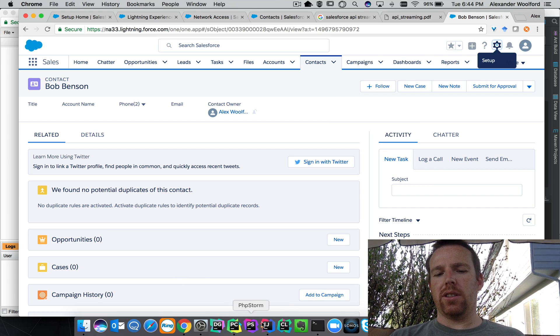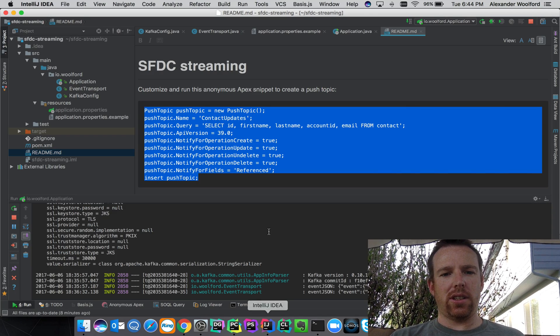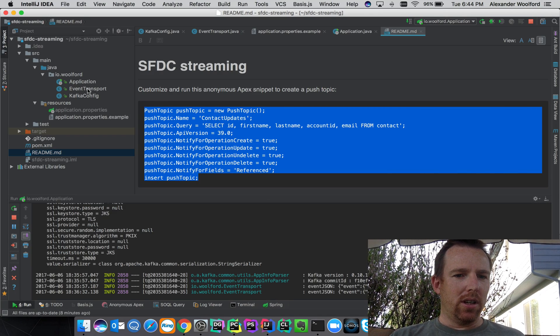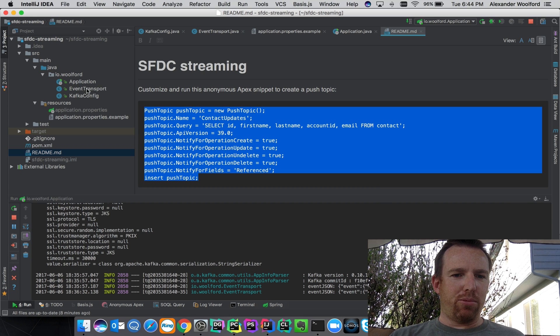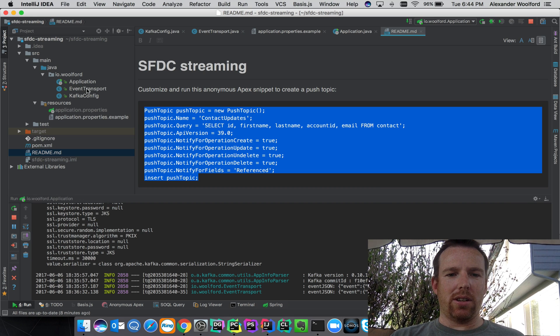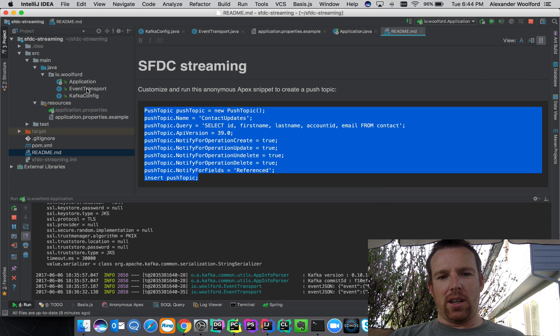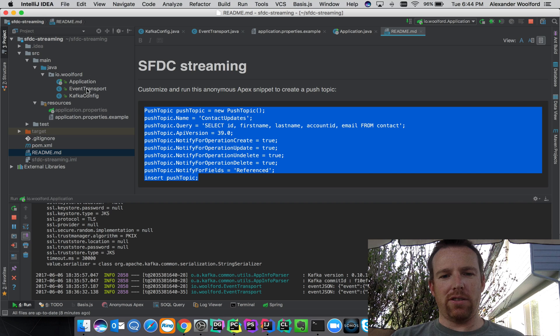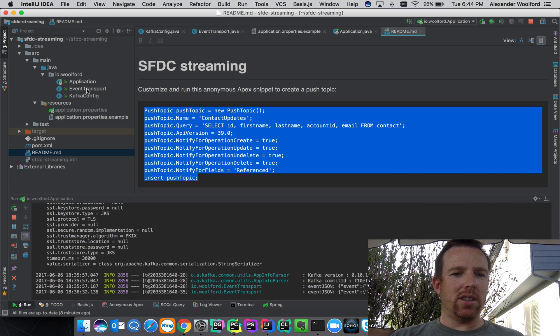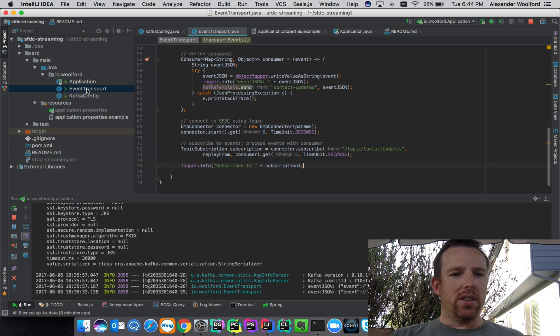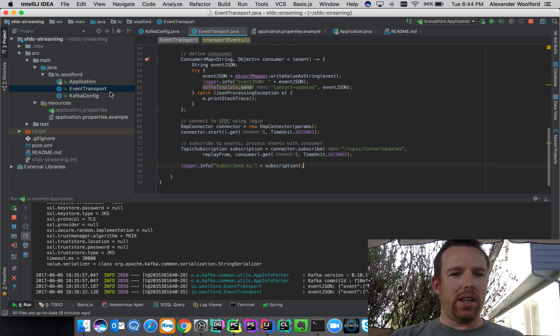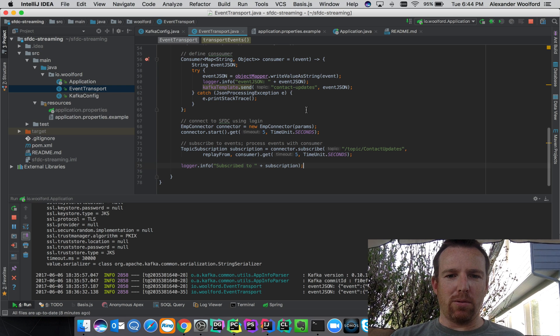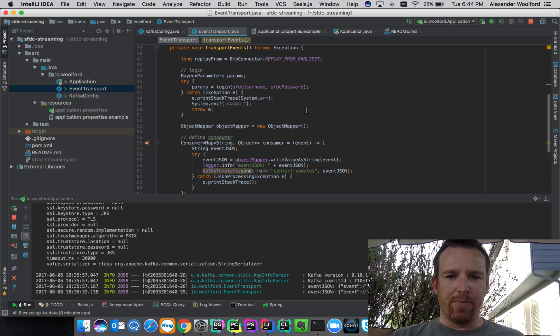Once you've created that feed you can subscribe to it. In this case I have a little Java Spring app which is going to read notifications, consume notifications from this topic, and then push those into Kafka. I have this little event transport class here.